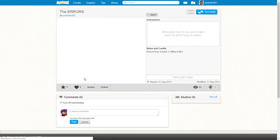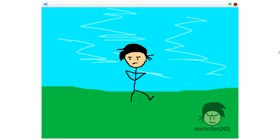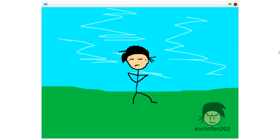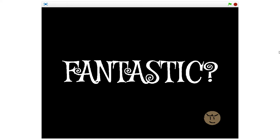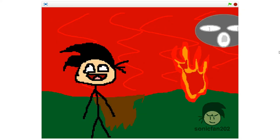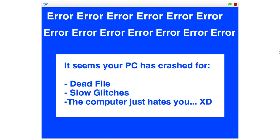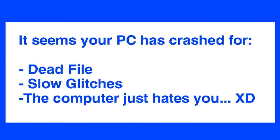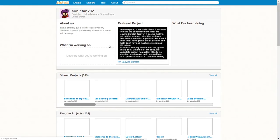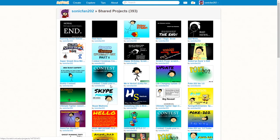The Errors. I actually have no idea what this game is. I need to look at it. I even have a watermark to make it so that no one steals my great animation. Is it over? Is it? It seems your PC has crashed for dead file, slow glitches, the computer just hates you XD. Okay, that won't be the last one, I swear. We can't leave the episode off like that. We need to leave it off of the bang.